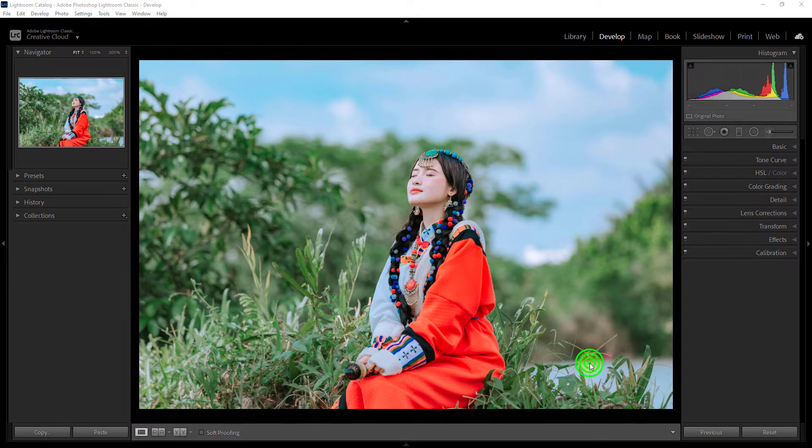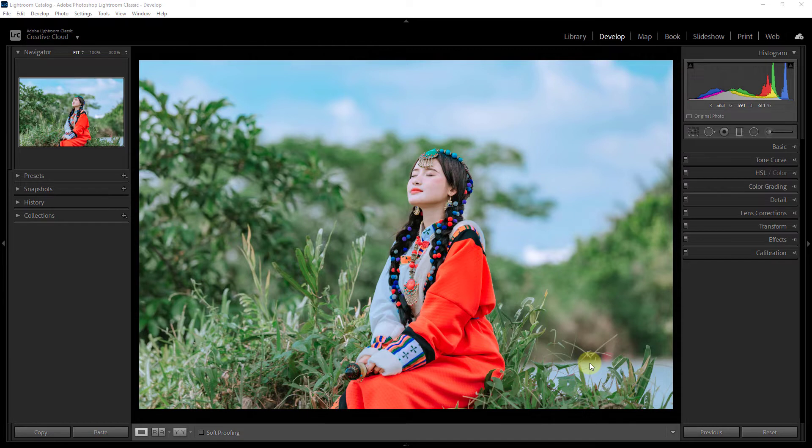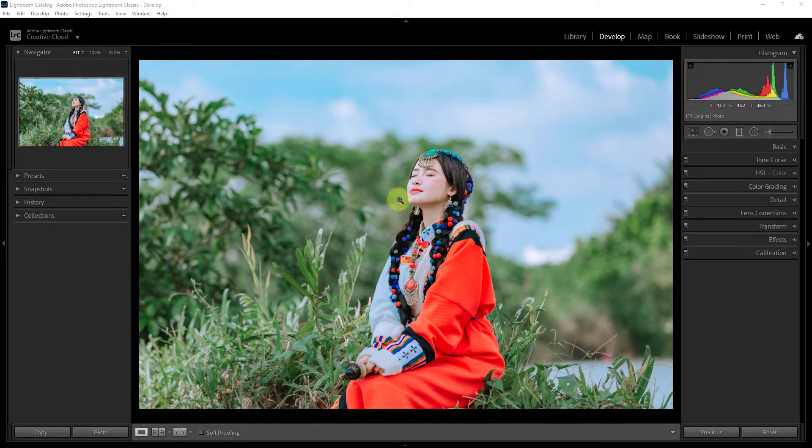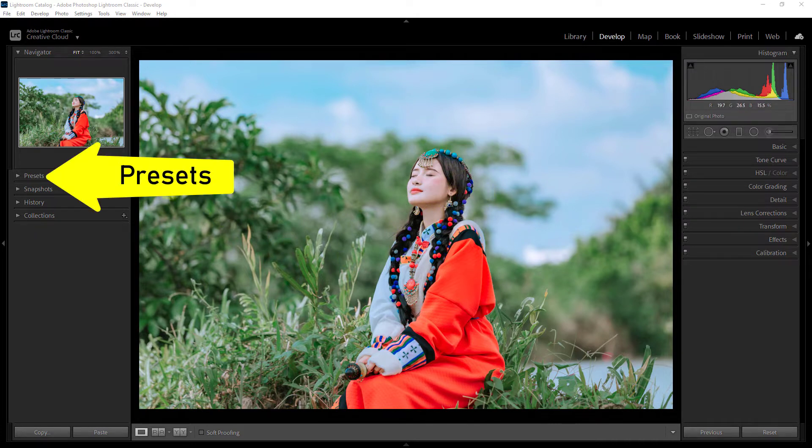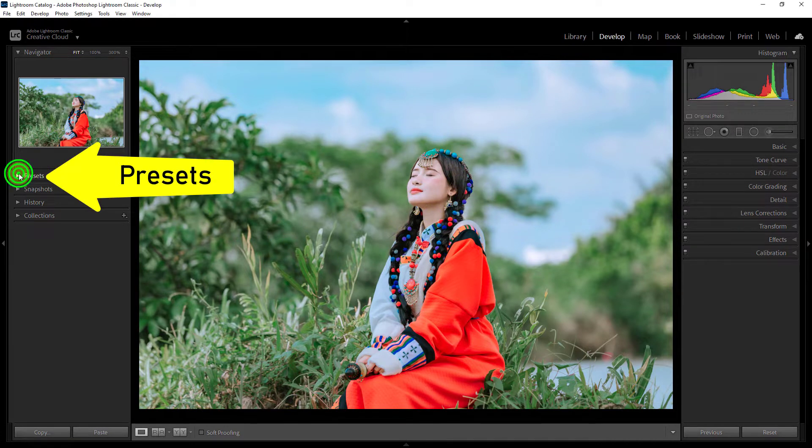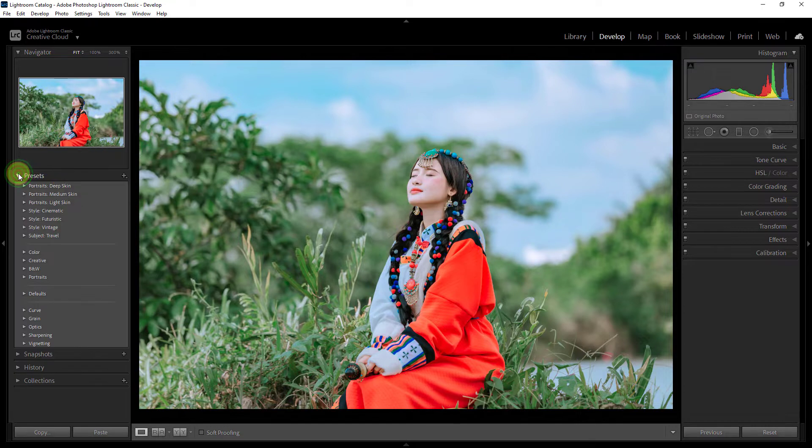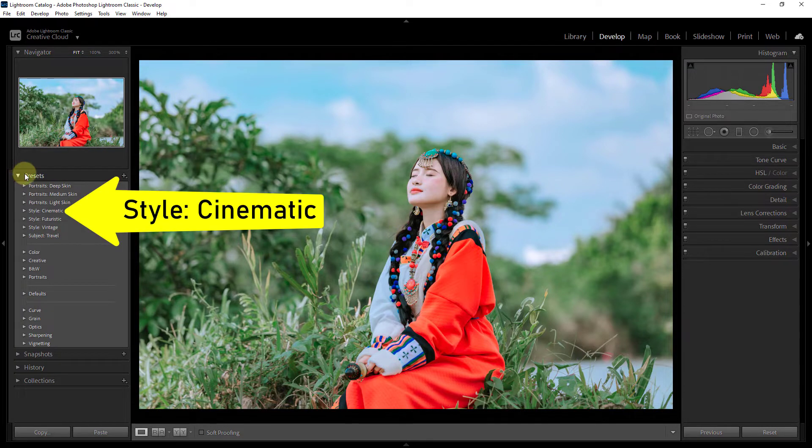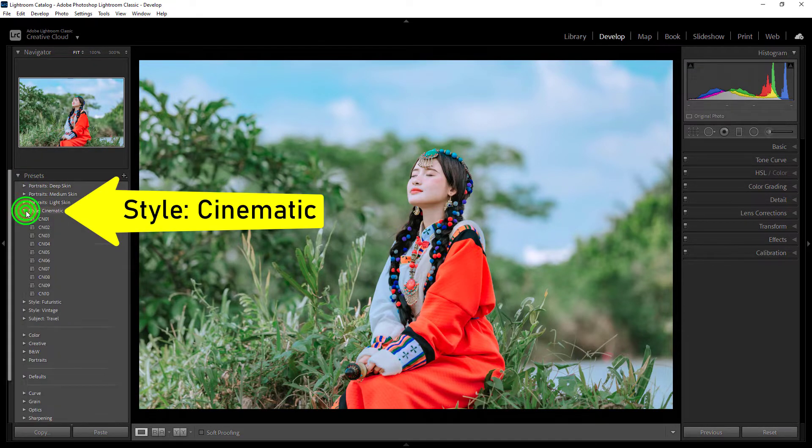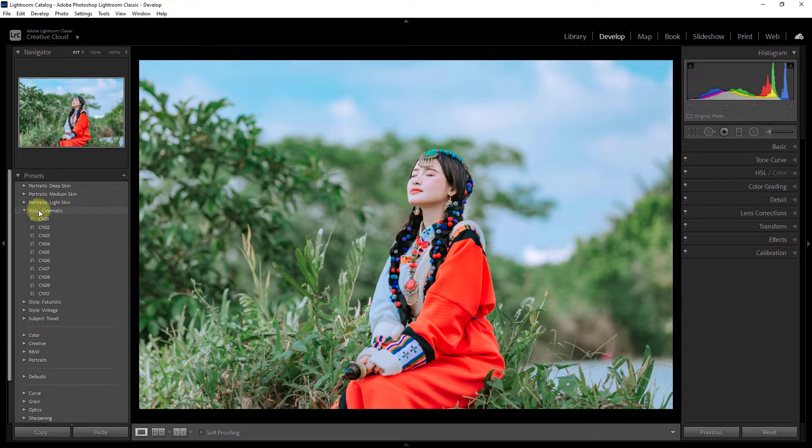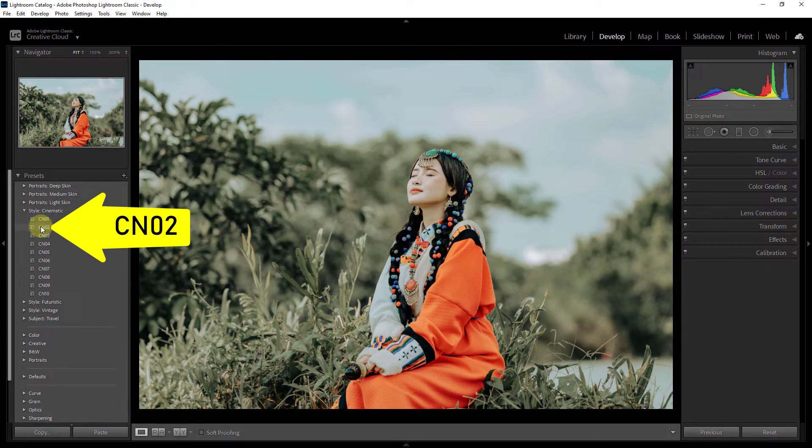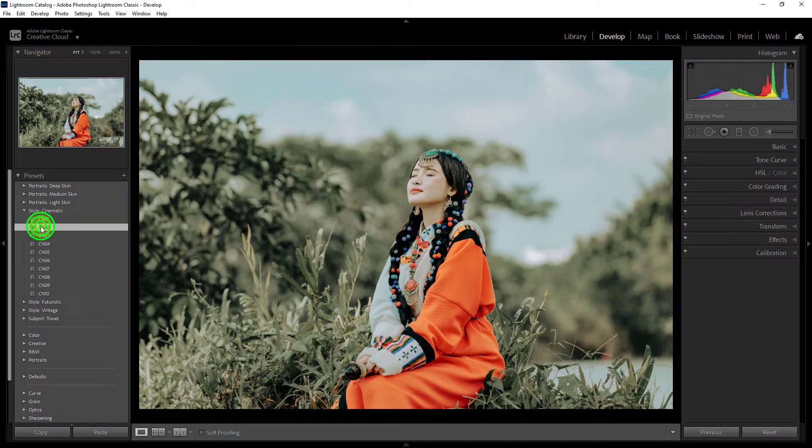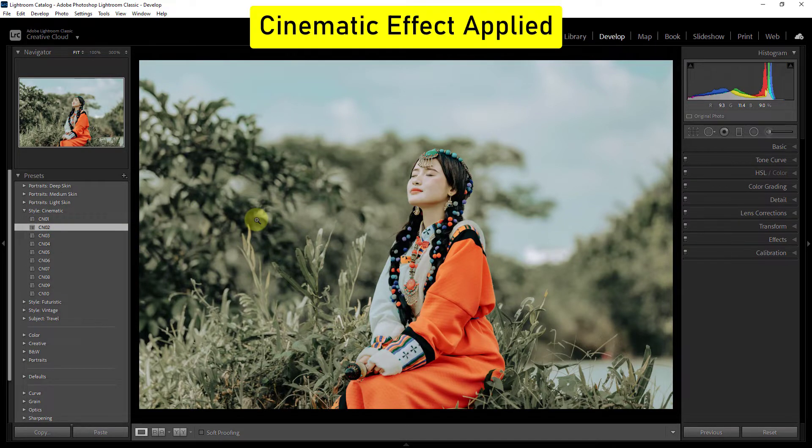Today's video topic is how to create an outline white border for your photos and use film effect. We will apply the film effect first. Go to the preset, click on the style cinematic, and then click on the CN02 effect. The effect has been applied on the photo.